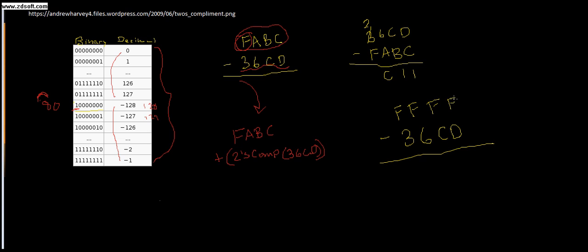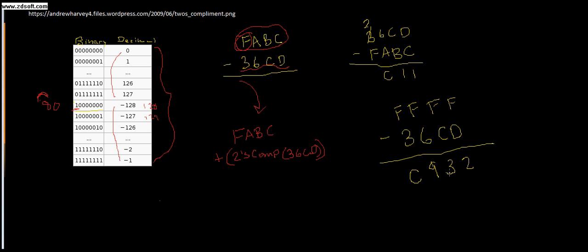And F minus D - well, E, F, so that's only 2. C, D, E, F, that's 3. And then 6, F, well, it's a 9. And then 3 and F, you're going to have a 12, which is a C. So we subtract the 2, and then we add 1. So we're going to get into why we add 1 and why we're subtracting this. But this is how to take the 2's complement.